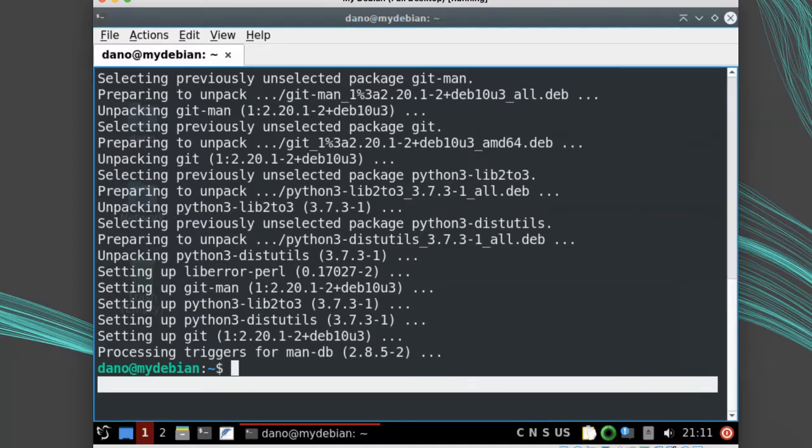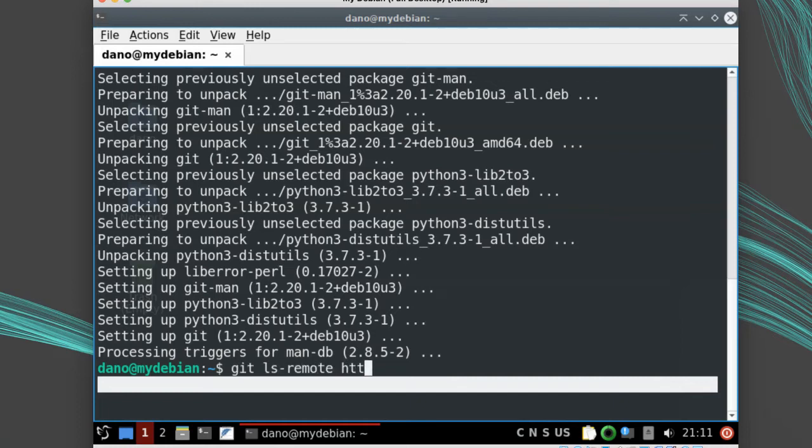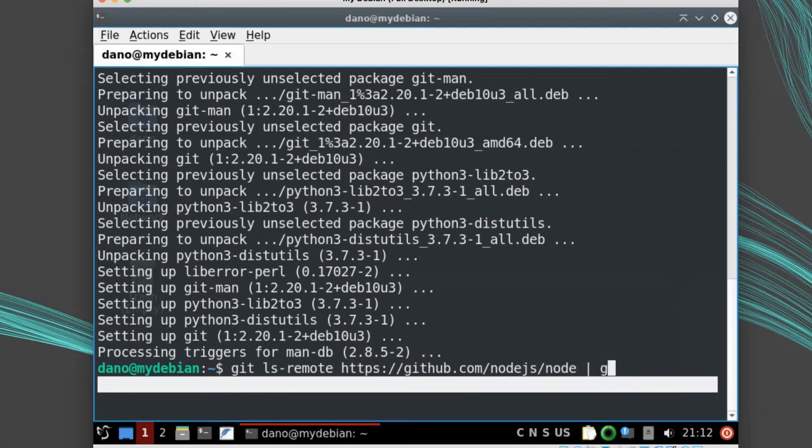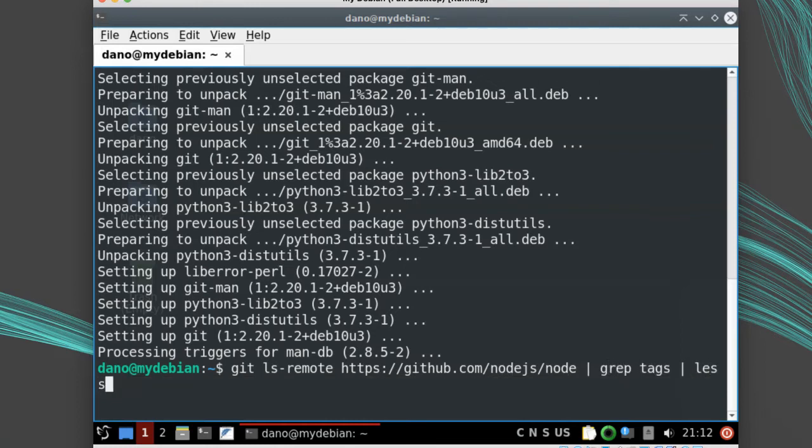Instead of downloading from the website, I'll use git to fetch the version I want. I can list the different branches and tags with git ls-remote. git ls-remote https://github.com/nodejs/node. Pipe it through grep tags and pipe it through less.